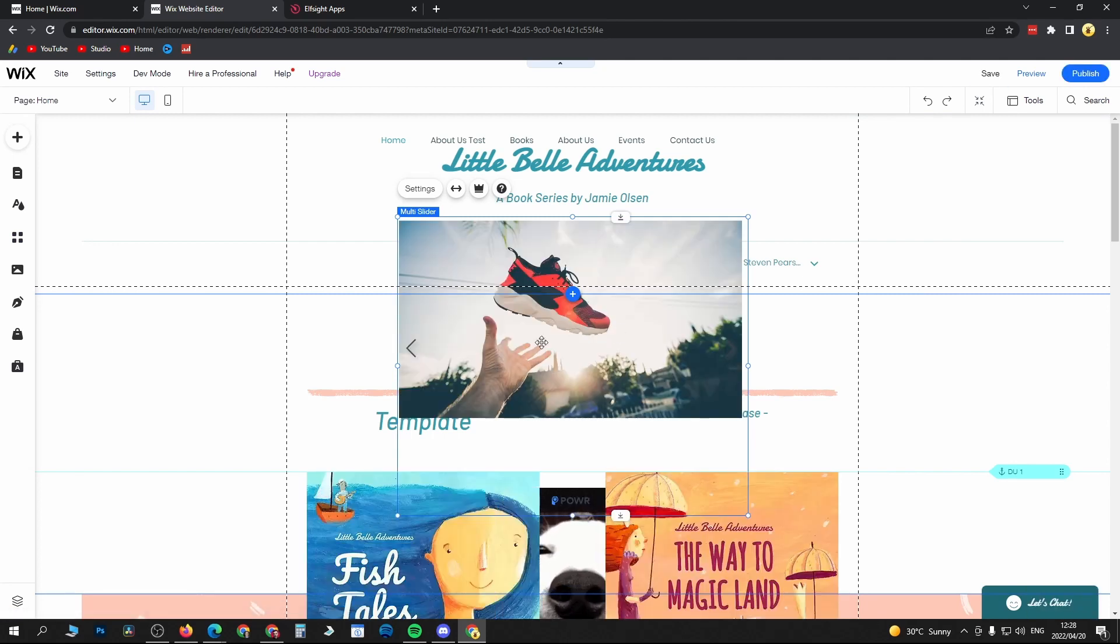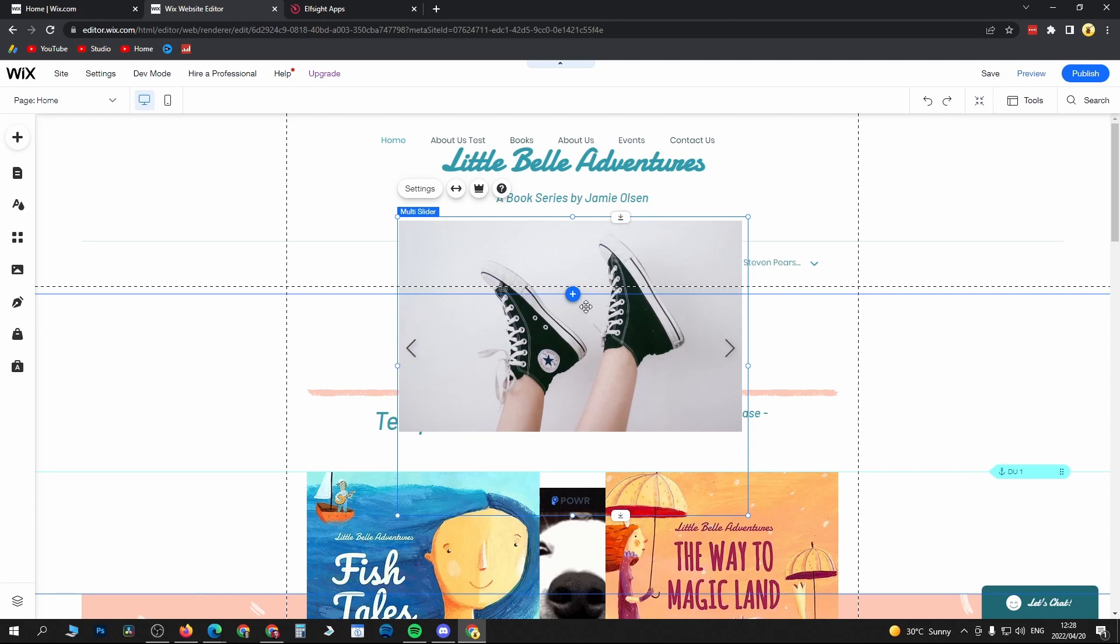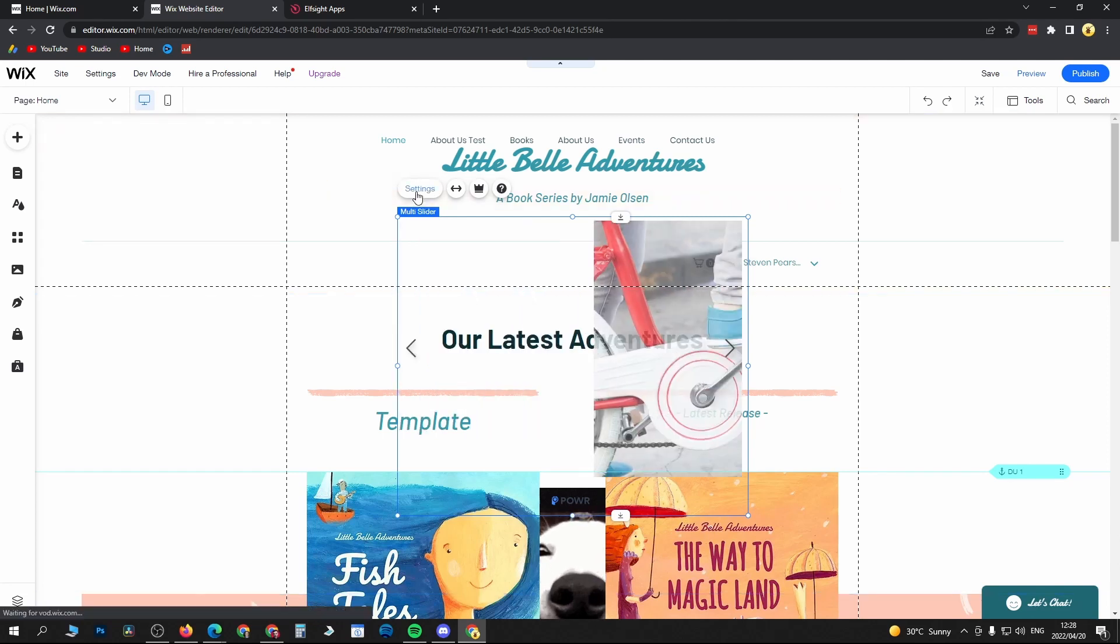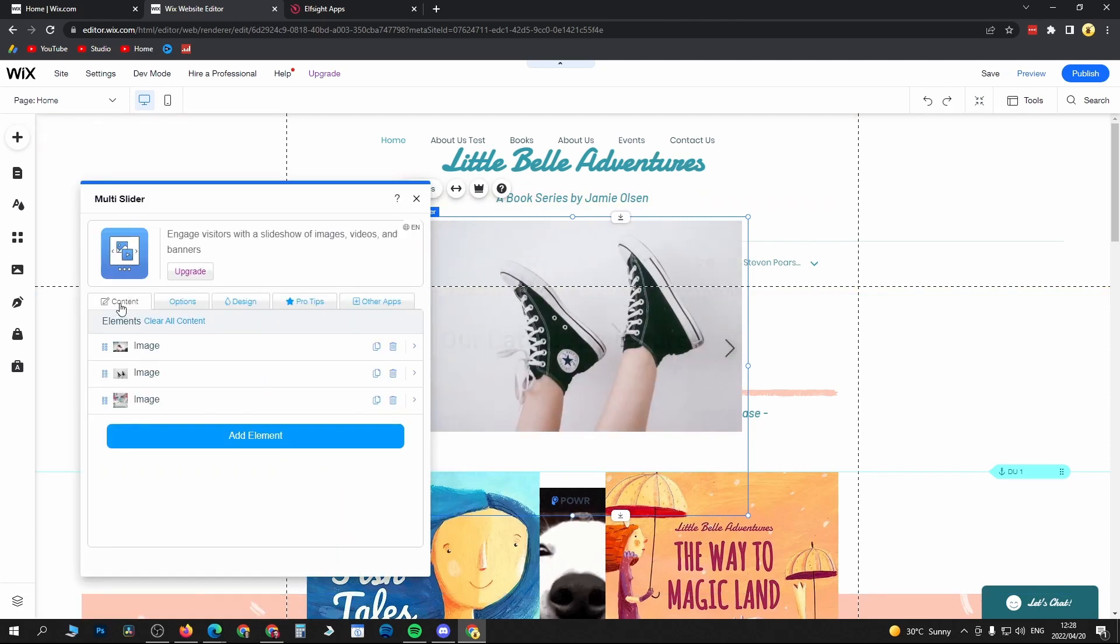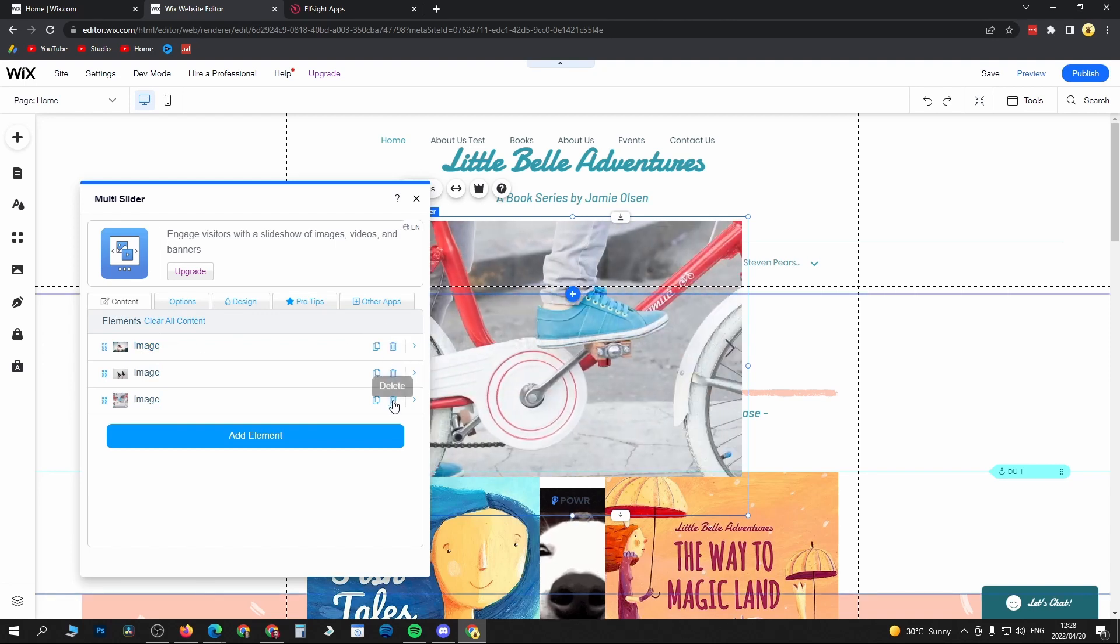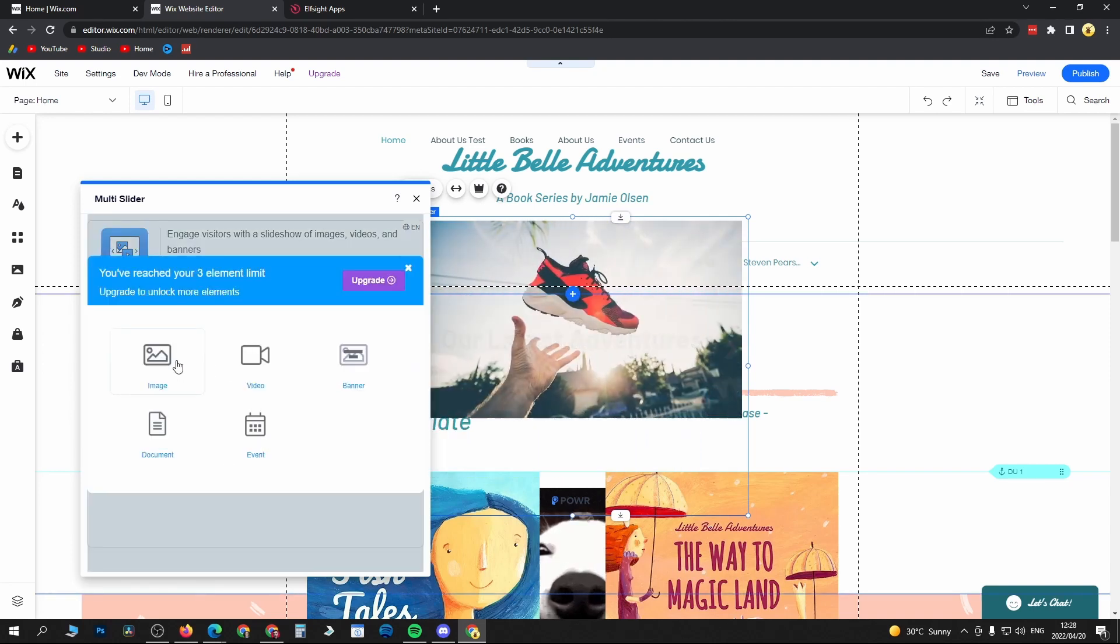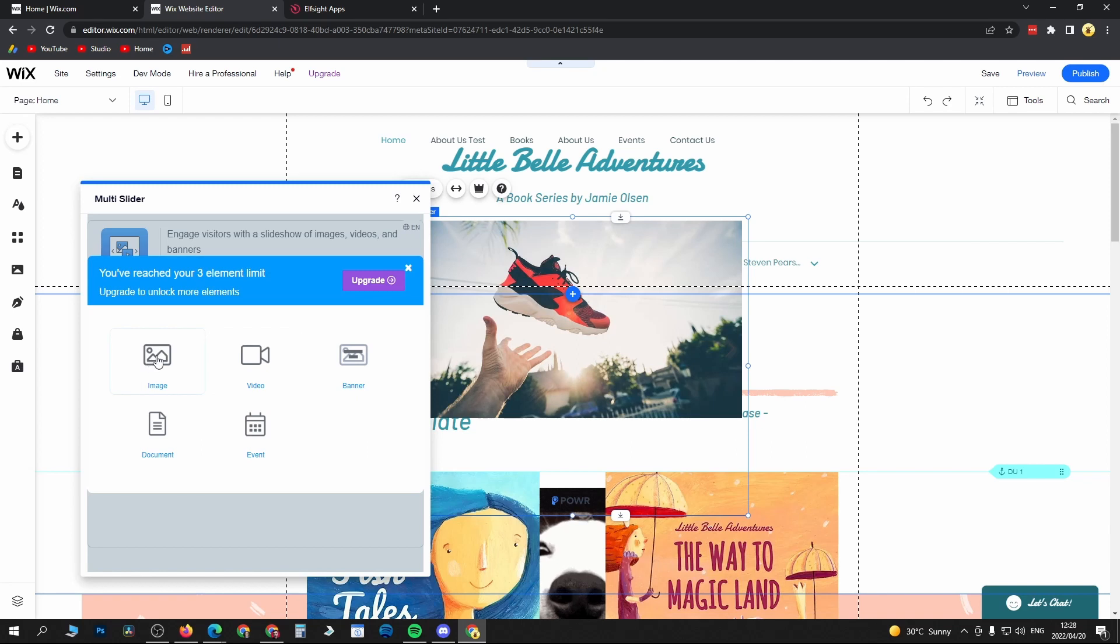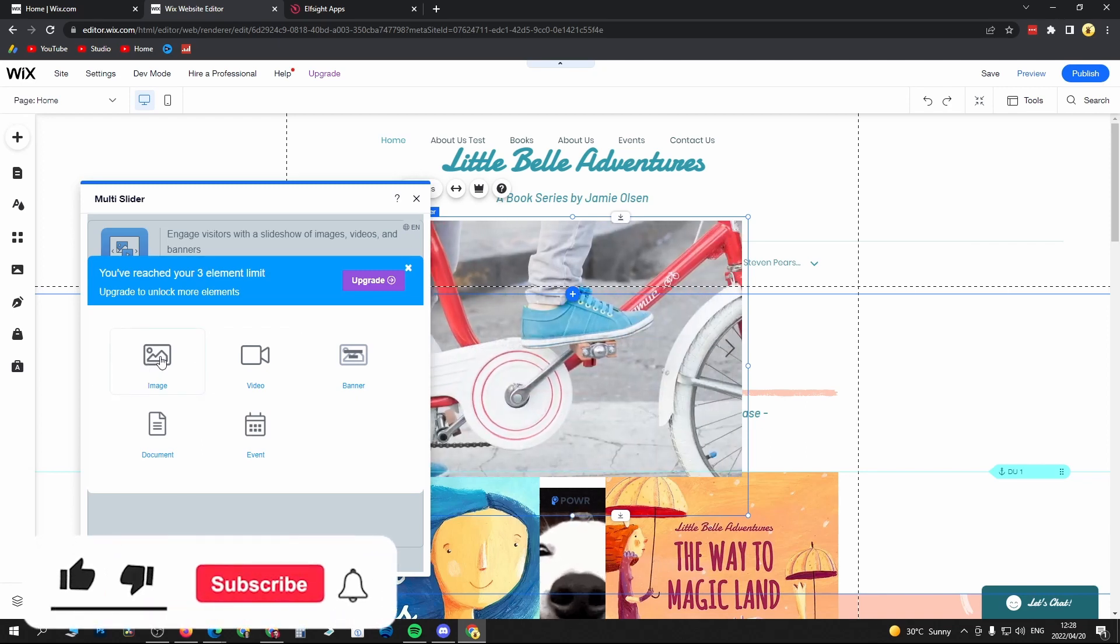Okay, so we can see a slideshow here with various images. To change the images, just click on settings and here you see the content of the slider. You can come here, delete all these stock images, and then click on add element and then upload your own images right over there by clicking on image. And that's it.